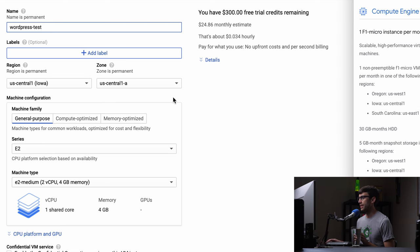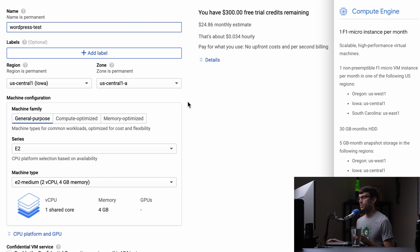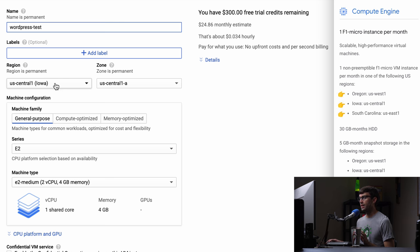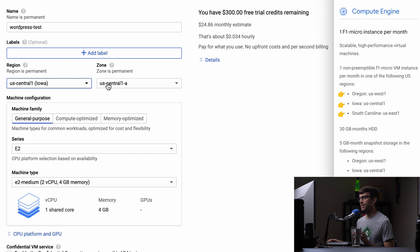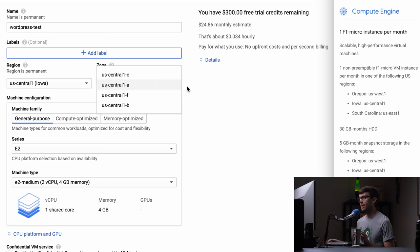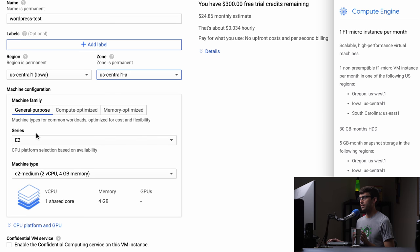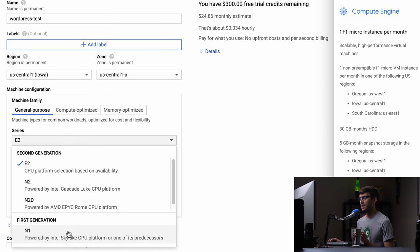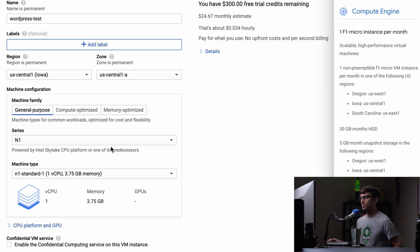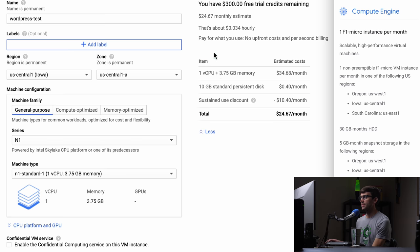I'll put something up on the screen here that we can reference as we build our server. The region we are allowed to be in is either Oregon, Iowa, or South Carolina. We have Iowa selected here — that is fine — and you can pick whatever zone you want within Iowa. I'll stick with the default A. As far as the machine configuration, we want to make sure that we're picking the N1 first generation, which is an Intel Skylake CPU. Make sure you select that and we'll expand these details.